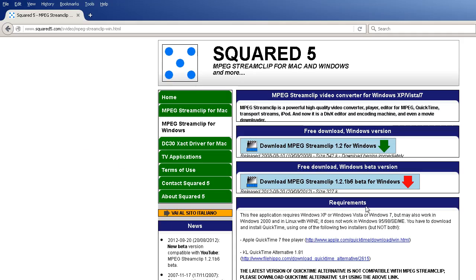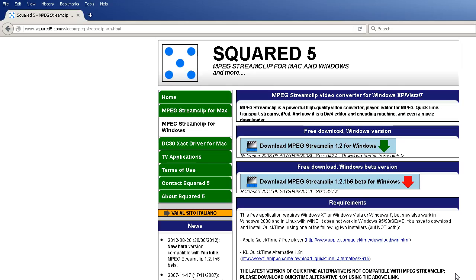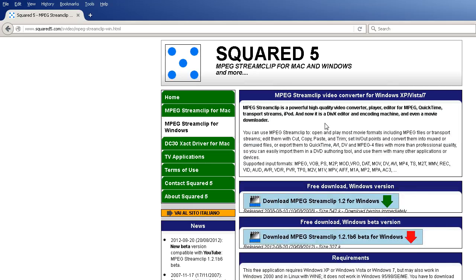Make sure that you go over the requirements first. Make sure that you install either Apple QuickTime 7 player that will work on Windows 7, Vista, or Windows XP, or you install this QuickTime Alternative 1.81 first, and then you can go ahead and install squared5.